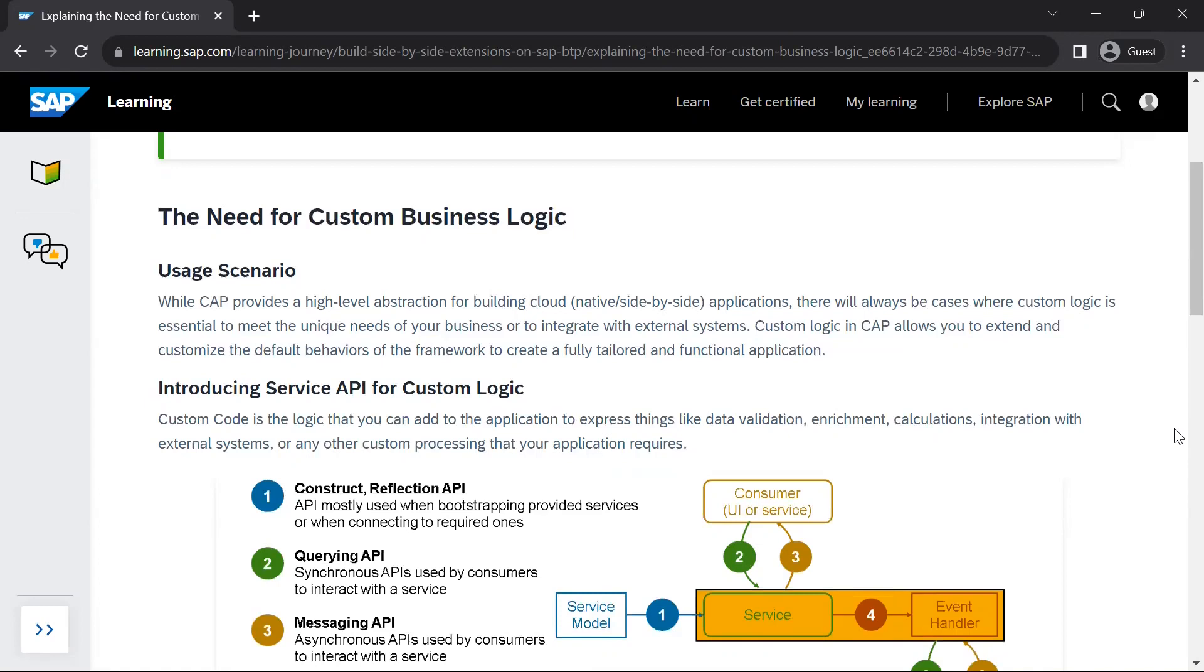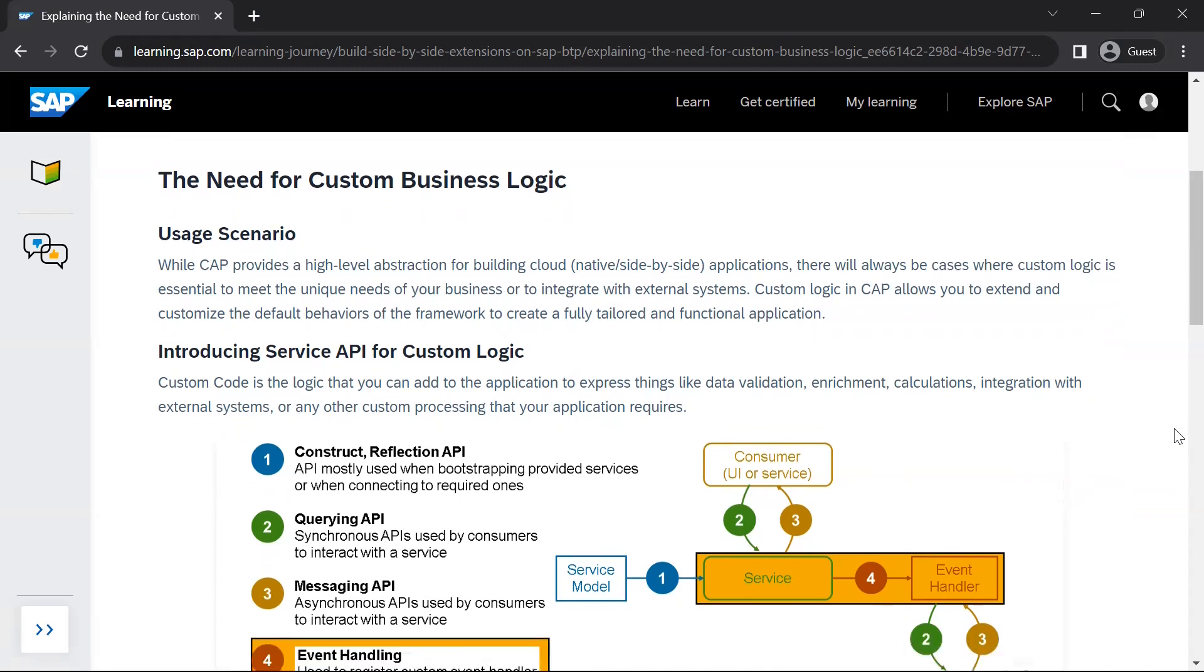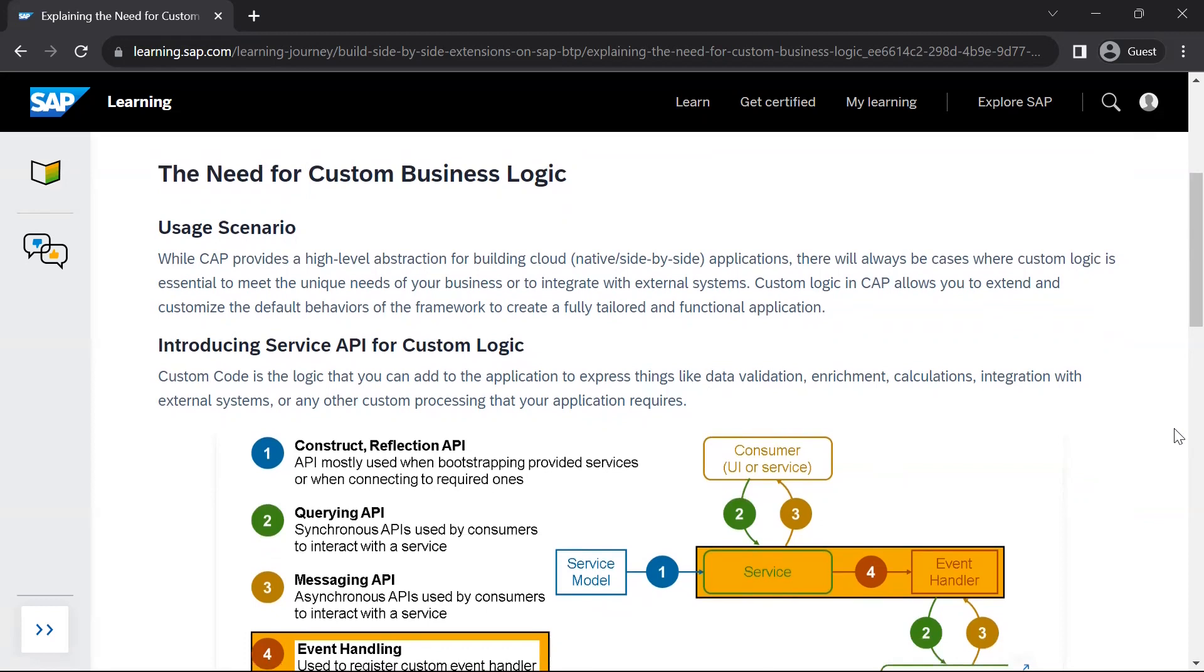So custom logic in CAP allows you to extend and customize the default behavior of the framework. For example, your CAP application or the CAP service which you have created may need to interact with some external service in a synchronous or an asynchronous manner. To achieve this CAP provides some service APIs for your application to interact with other external services.